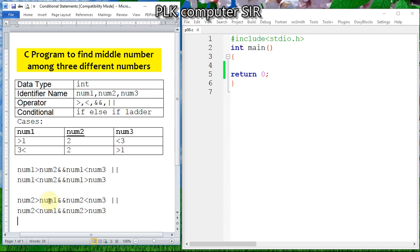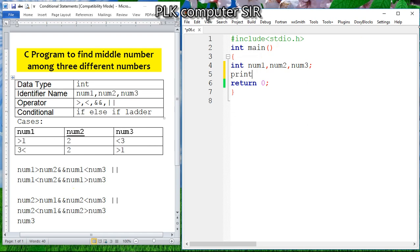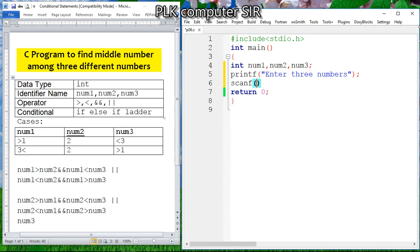If neither the first number nor the second number satisfies the condition, then by default the third number will be the middle. Now I am going to write the code. We declare integer num1, num2, num3, then printf to prompt the user to enter three numbers, and scanf with three %d format specifiers to read num1, num2, and num3.